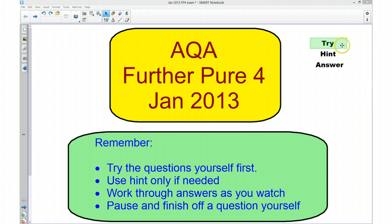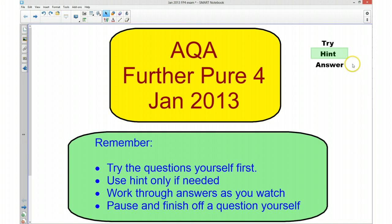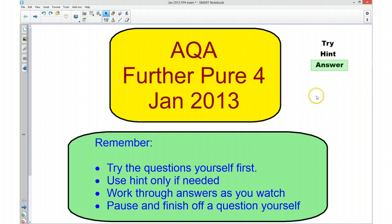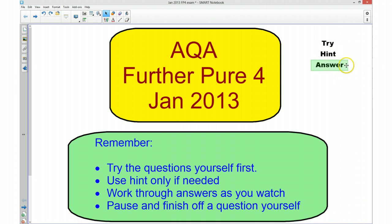I'm going to split the video into three bits. There's going to be a try section where you are going to have a go at the question for yourself. If you're unsure as to what to do, you can watch the hint part of the video. There I will give you a hint to how you can go about answering the question. You can then pause the video and have a go at the question yourself. The next part of the video is going to be the answer, and in this part I'm going to go through the whole answer to the question. I suggest that you pause the video so that you can do any bits that you can do on your own and only watch the video to check your answer or to give you a bit of a helping hand with finding the solutions.